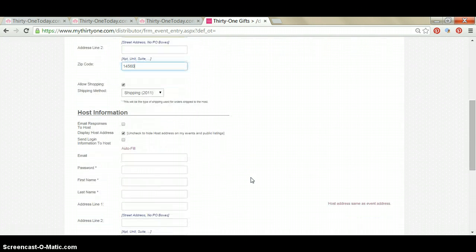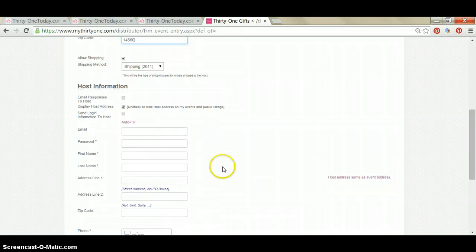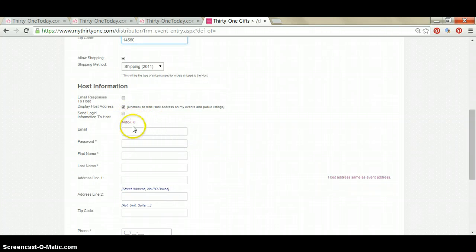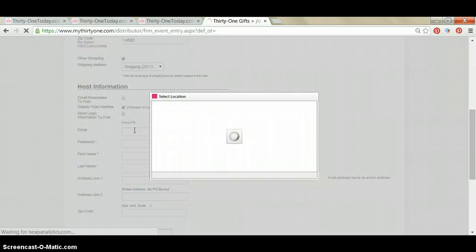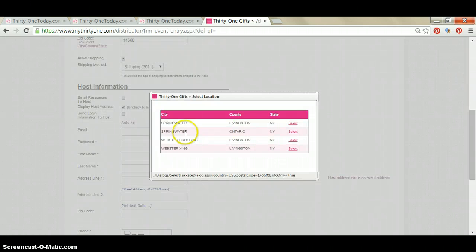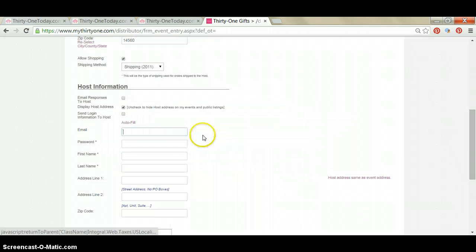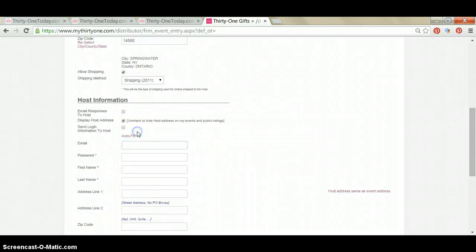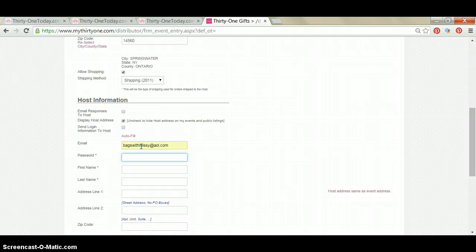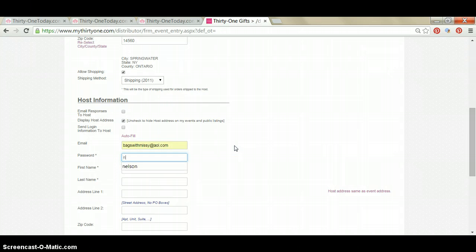You're going to scroll down and everything is defaulted here, so you don't have to worry about these boxes. And then you're going to scroll down to email. This is your hostess's email address. And password. Password is going to be your hostess's last name. That's what I do.